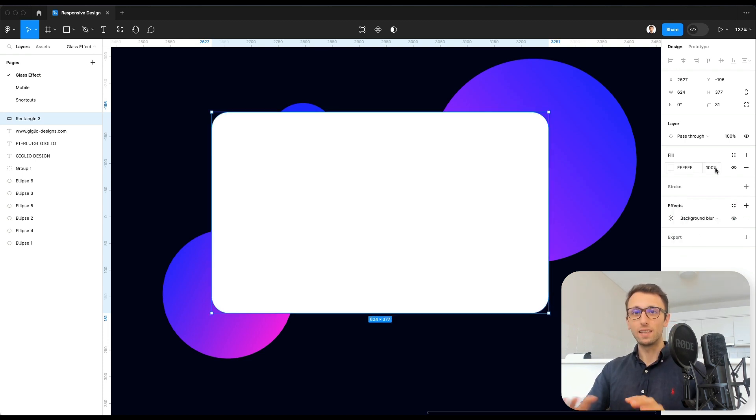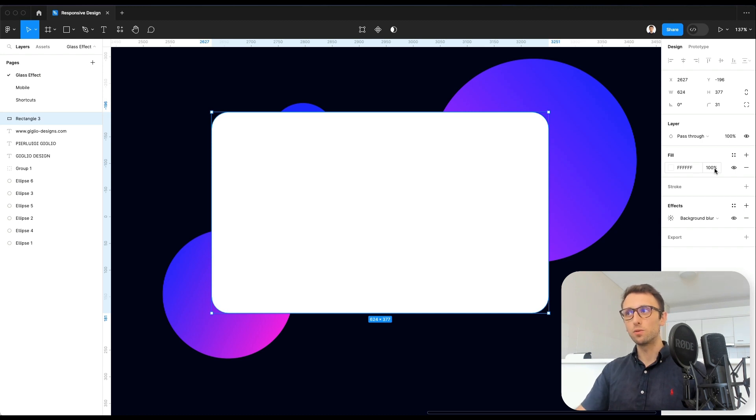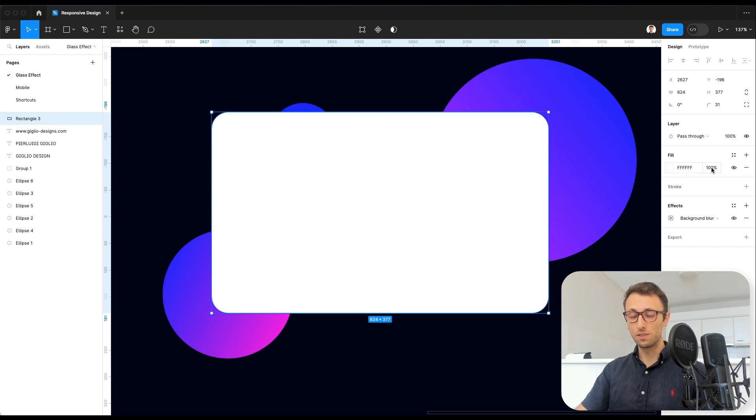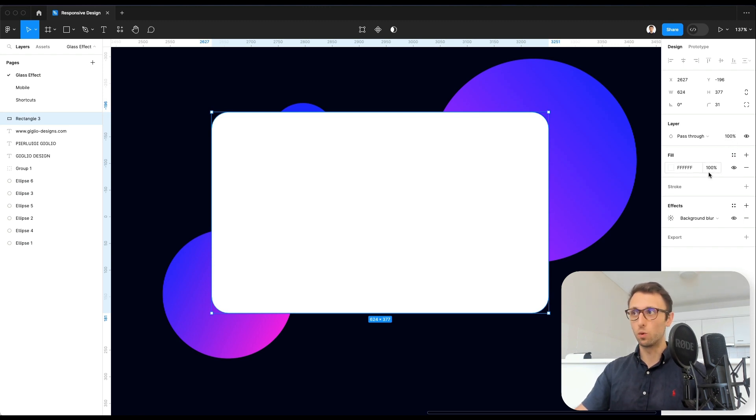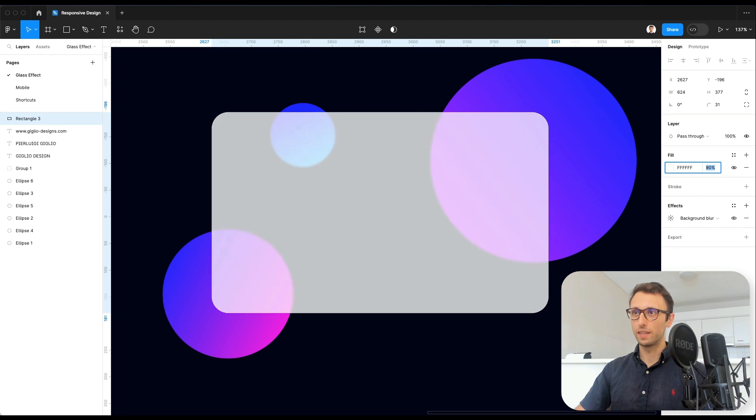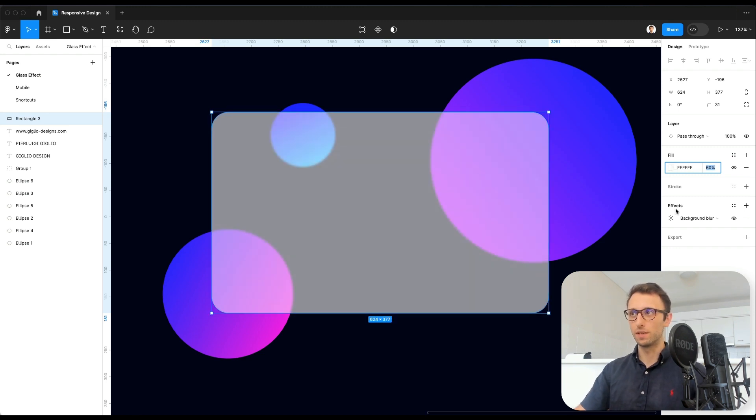Now, as you can see, nothing happens, and the reason being is that we need to change the opacity on the fill. It's very important to change it on the fill and not on the layer, otherwise it won't work. And as you can see, the moment that we reduce the opacity on the main fill, we're going to start seeing a little bit of this blur.